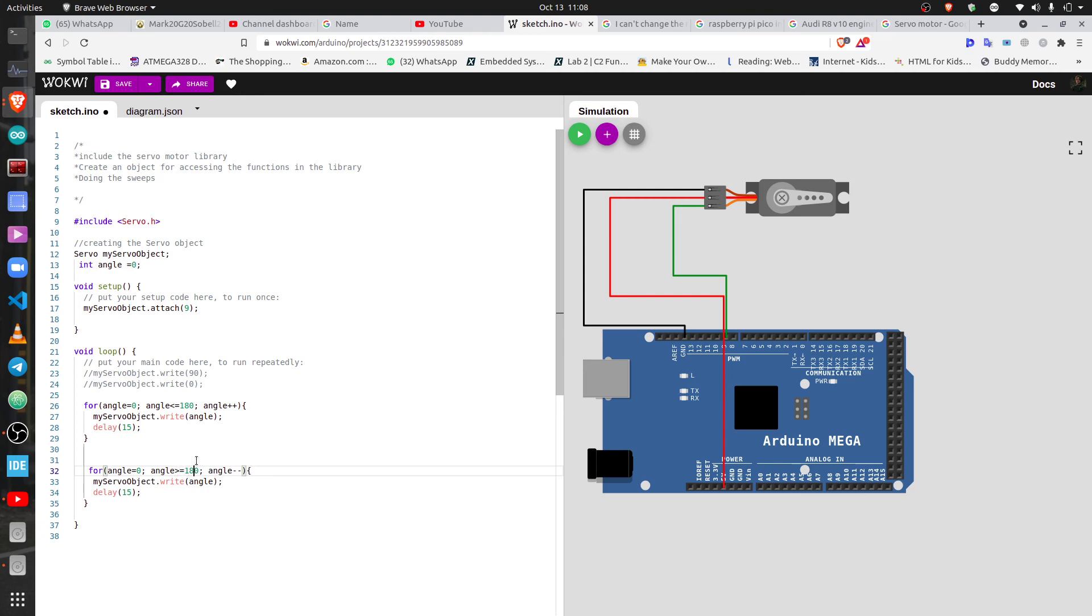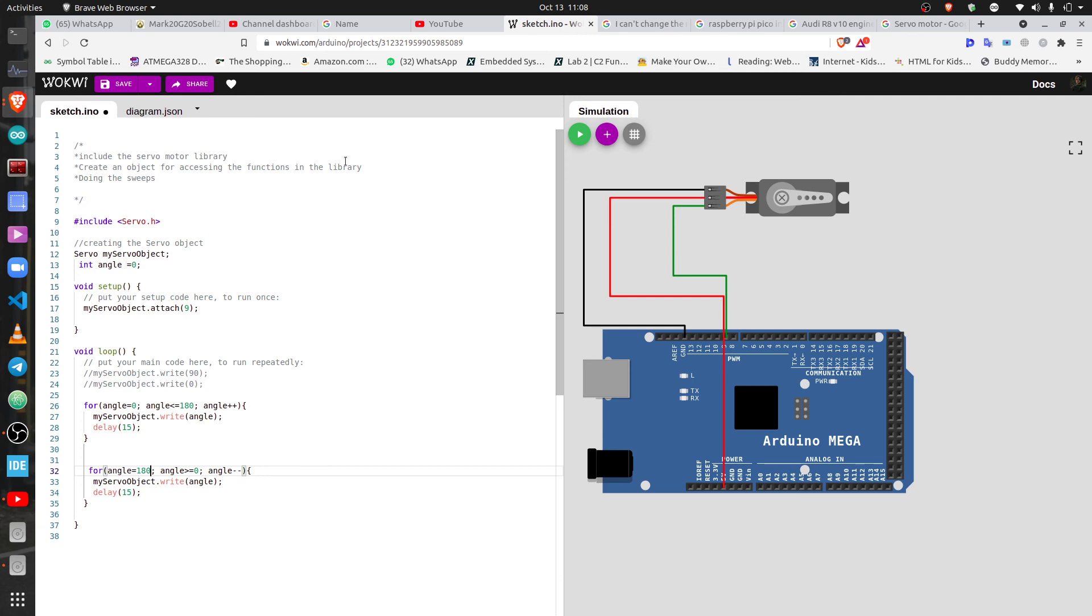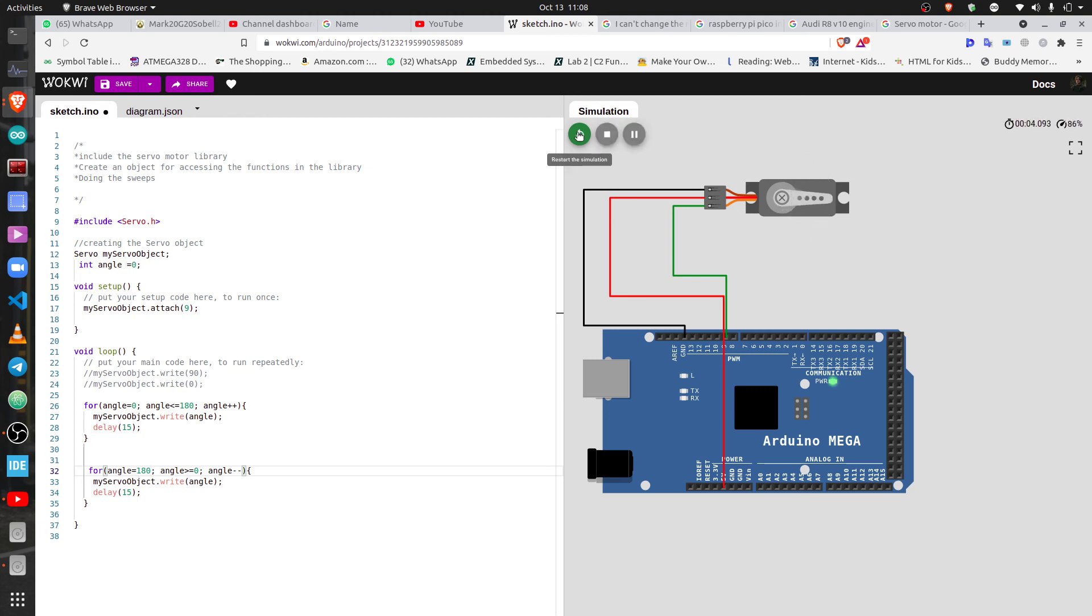So coming back we do the reverse, if it's greater than or equal to zero, and then it's going to start at 180. It's going to do the sweep and then do the delay. So let's check if we've done everything correctly and then we see what's going to happen. Nice, you see how the sweep goes?